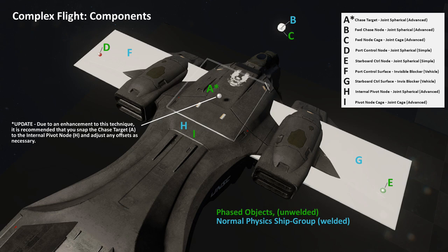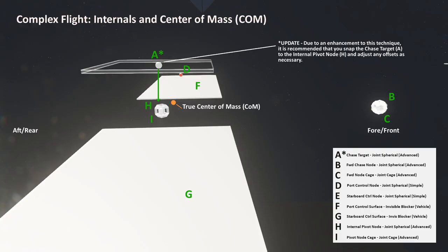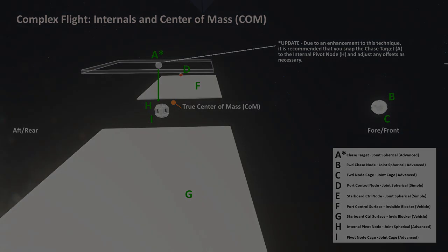As most of us know, pieces can shift and forge sometimes. So before you weld your ship pieces together, make sure that everything is in perfect alignment. Lastly, temporarily use fixed physics to help you determine the center of mass, and position it near but not on your internal pivot node.